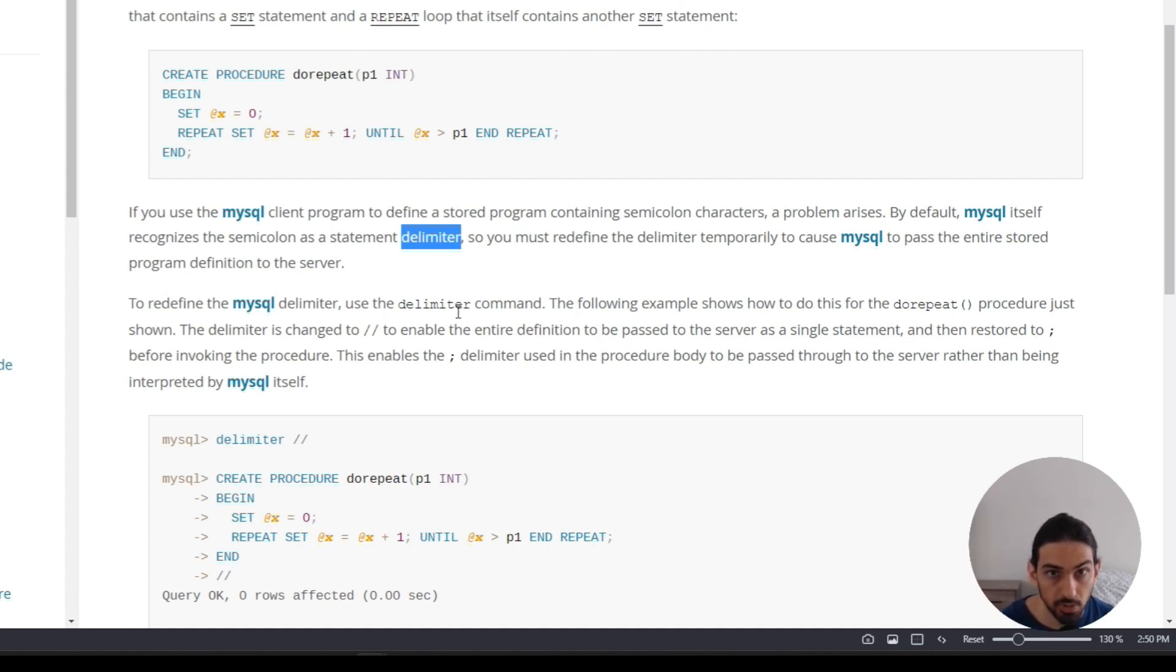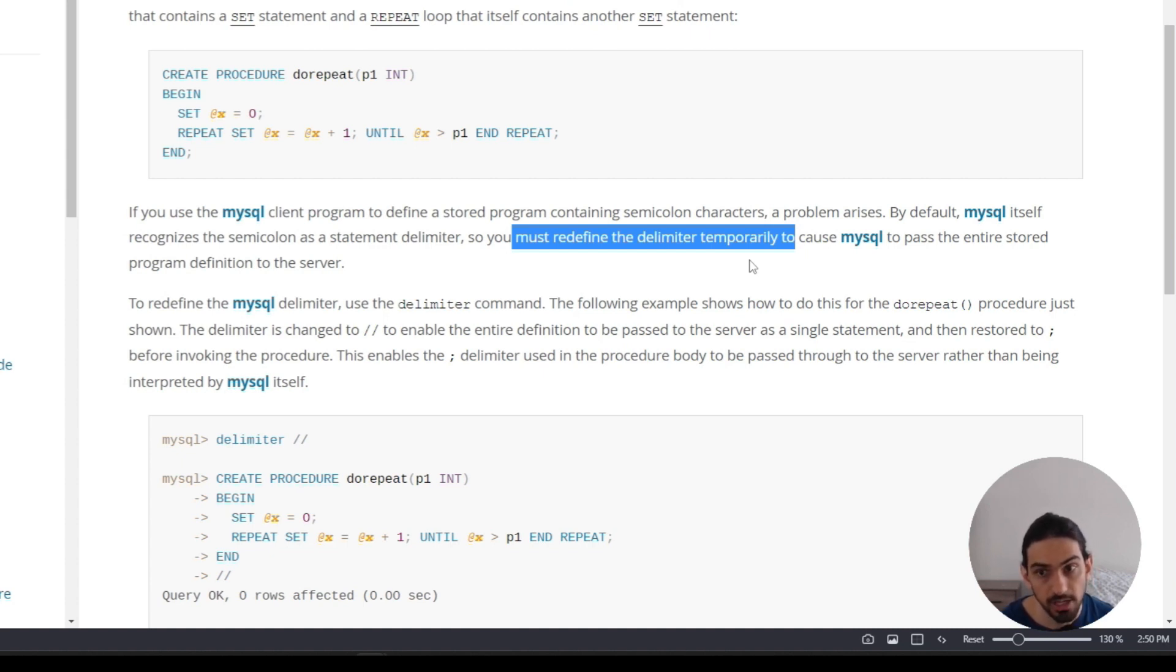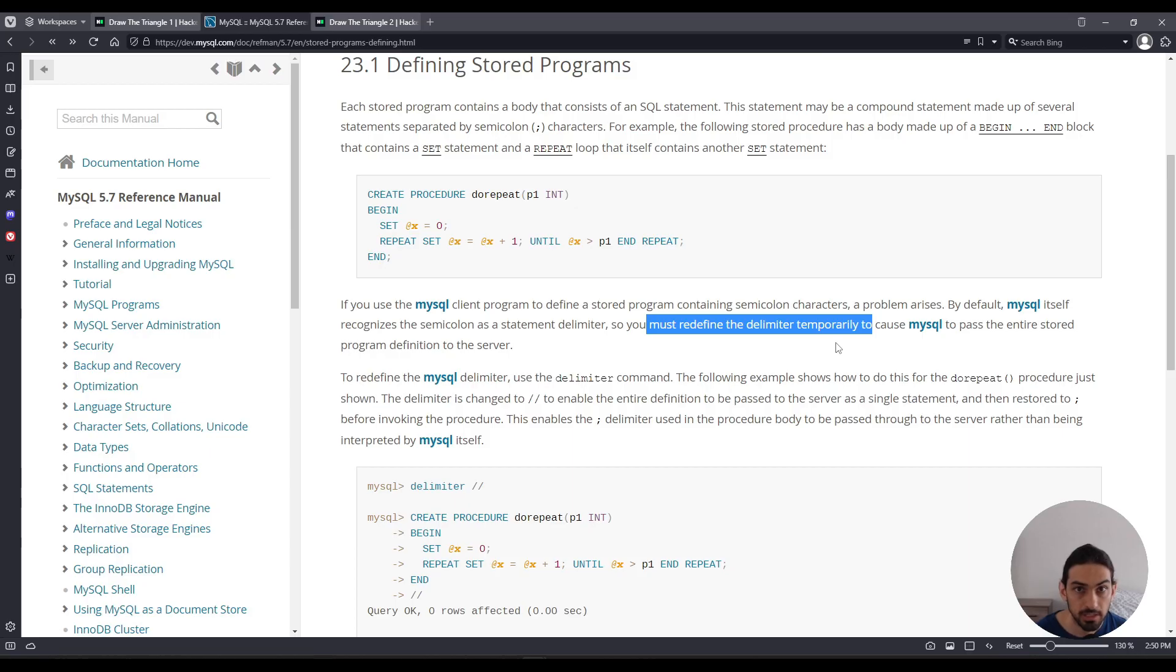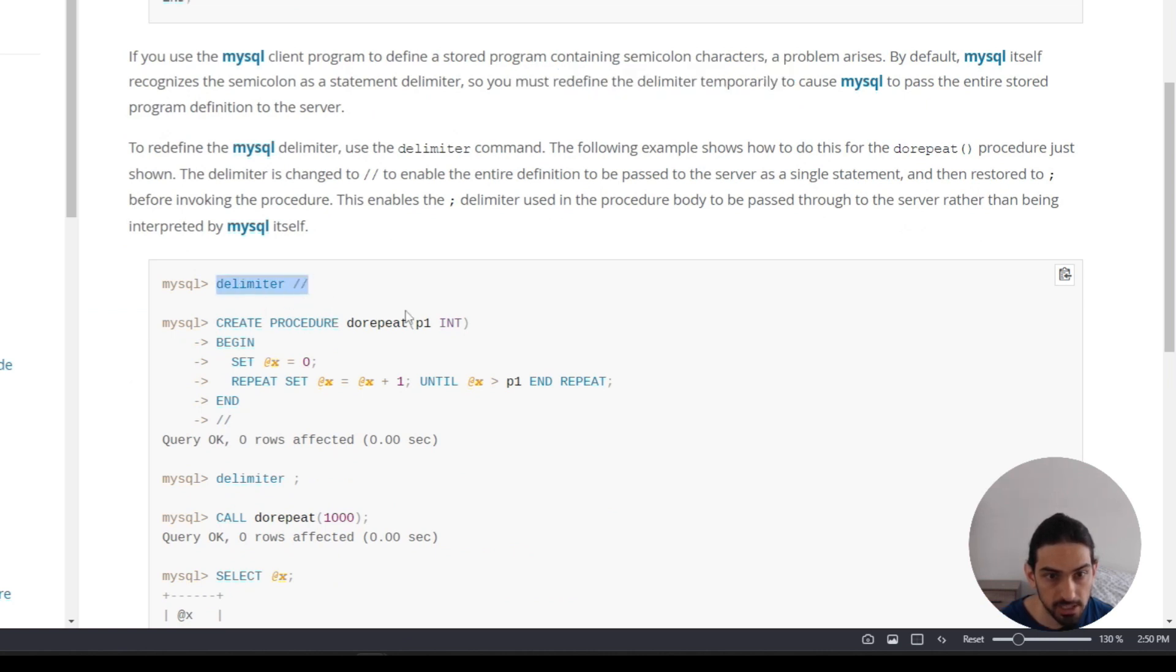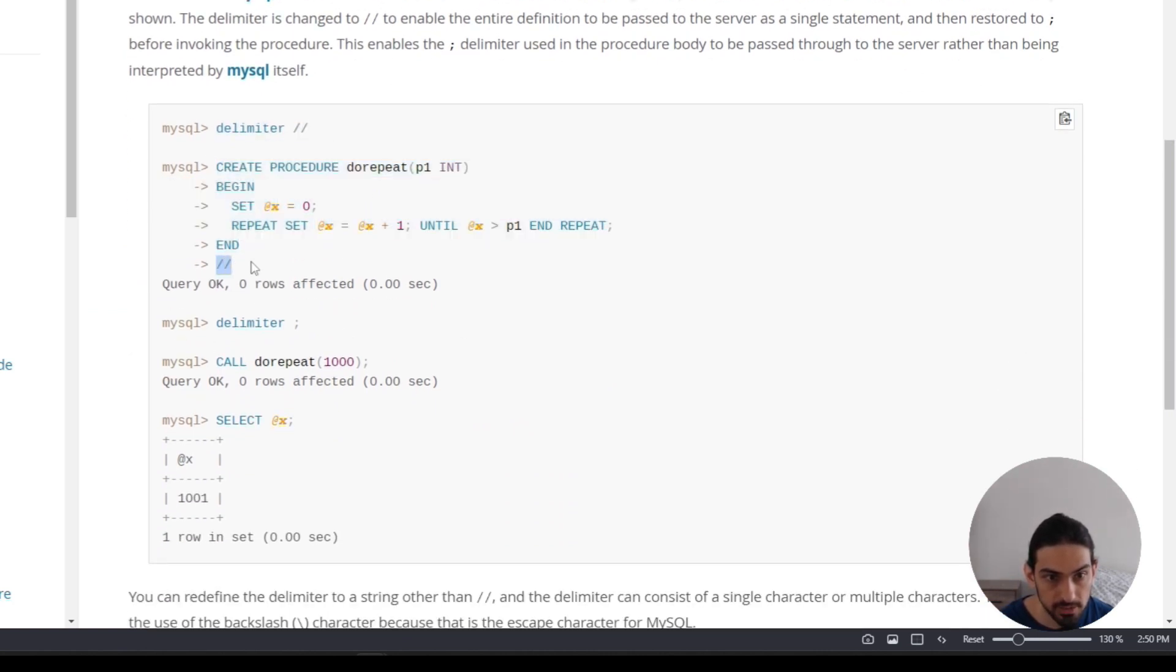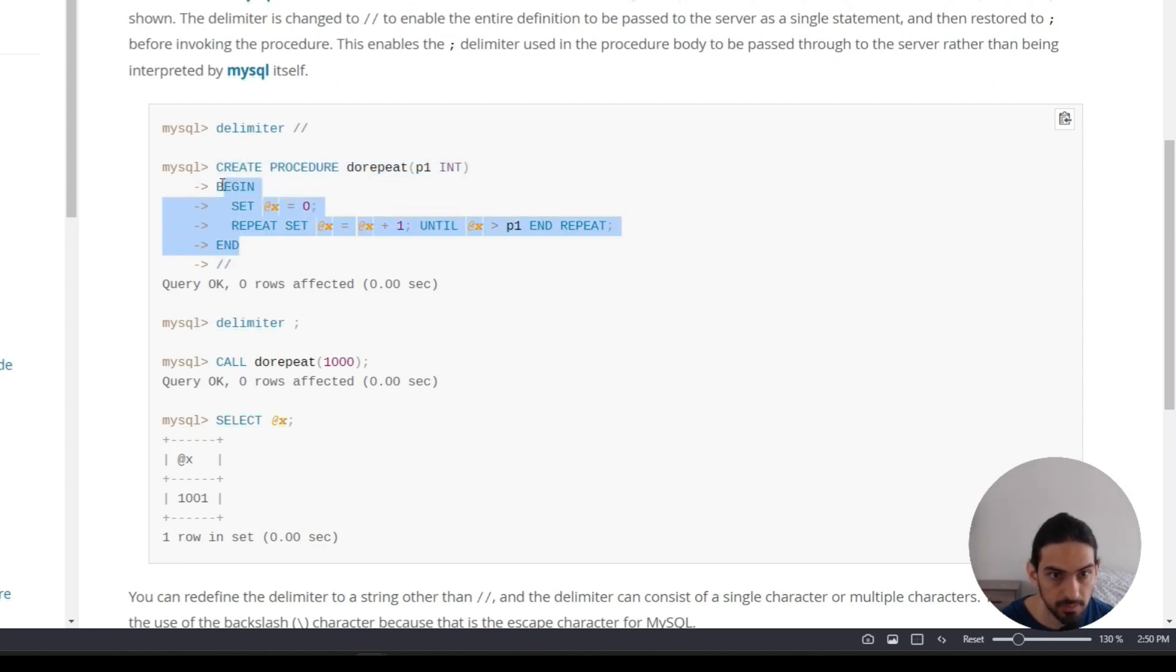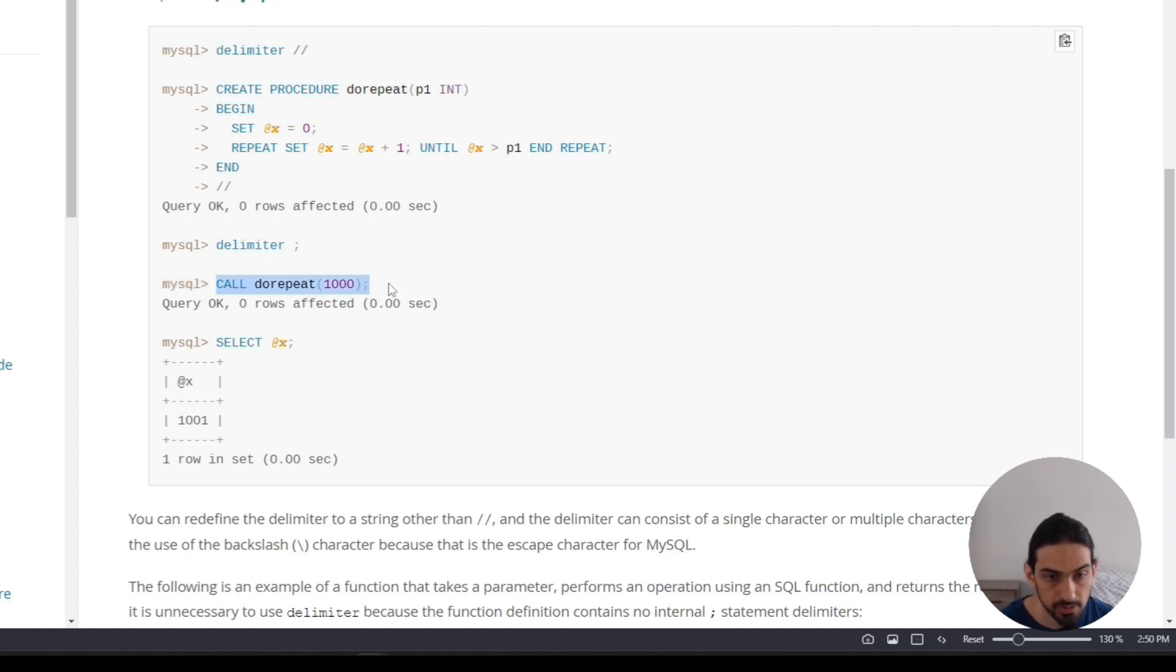So in order to get around the problem, we must redefine the delimiter temporarily to be something other than the semicolon. For example, we're going to use dollar dollar or slash slash. And then after defining the procedure, we revert the delimiter back to a semicolon. Here's what they do. The DELIMITER slash slash, do the procedure, slash slash to finish the procedure because that's like the semicolon that we used to have. And then finally, they bring back the delimiter to be semicolon and then call the procedure.